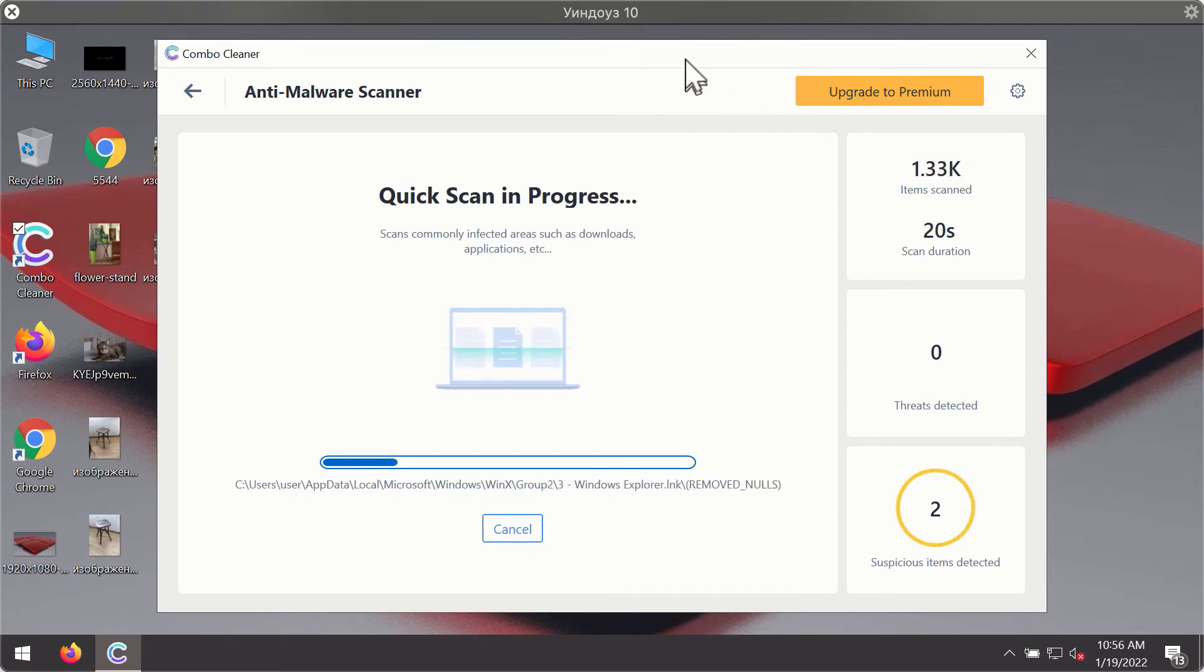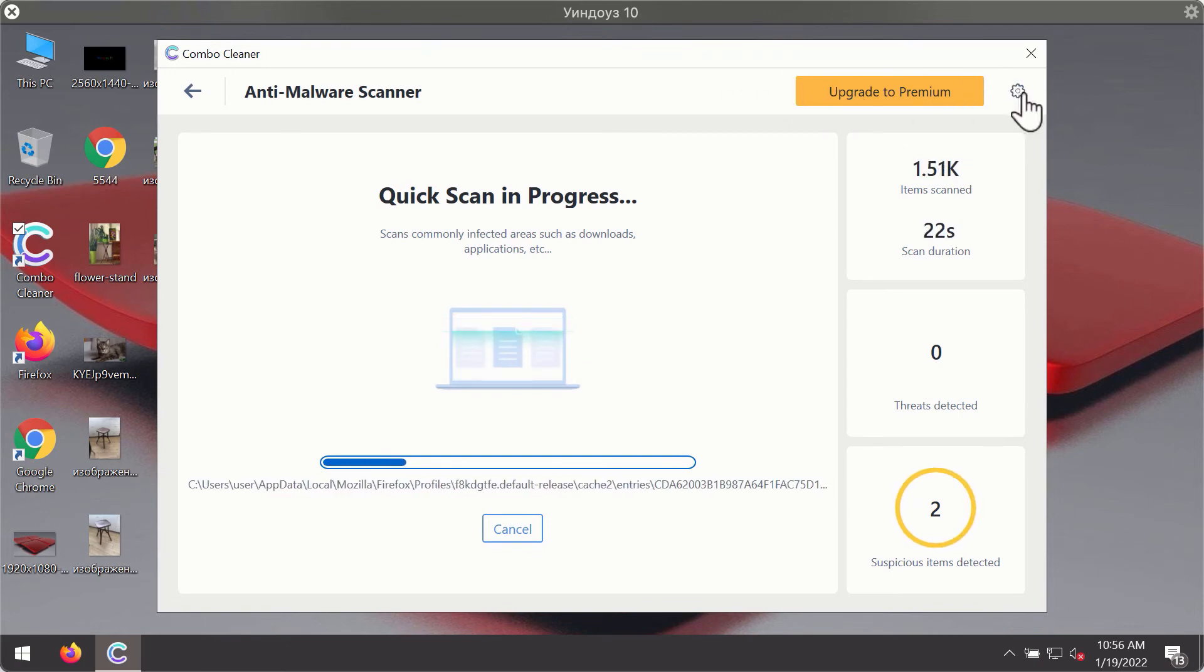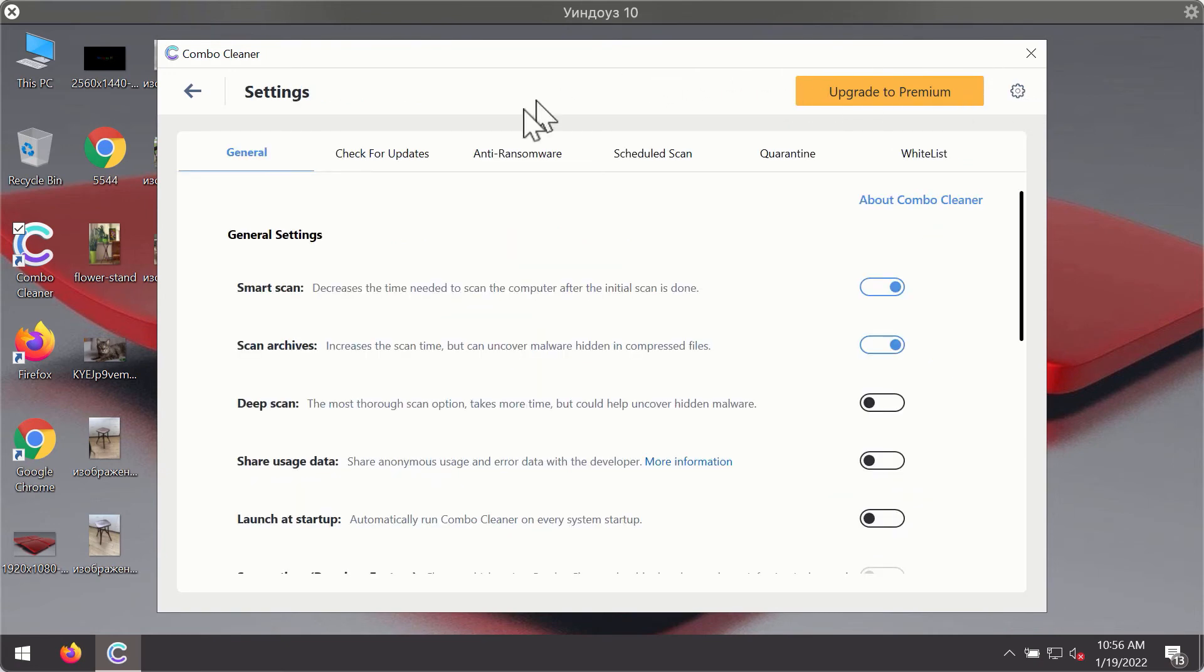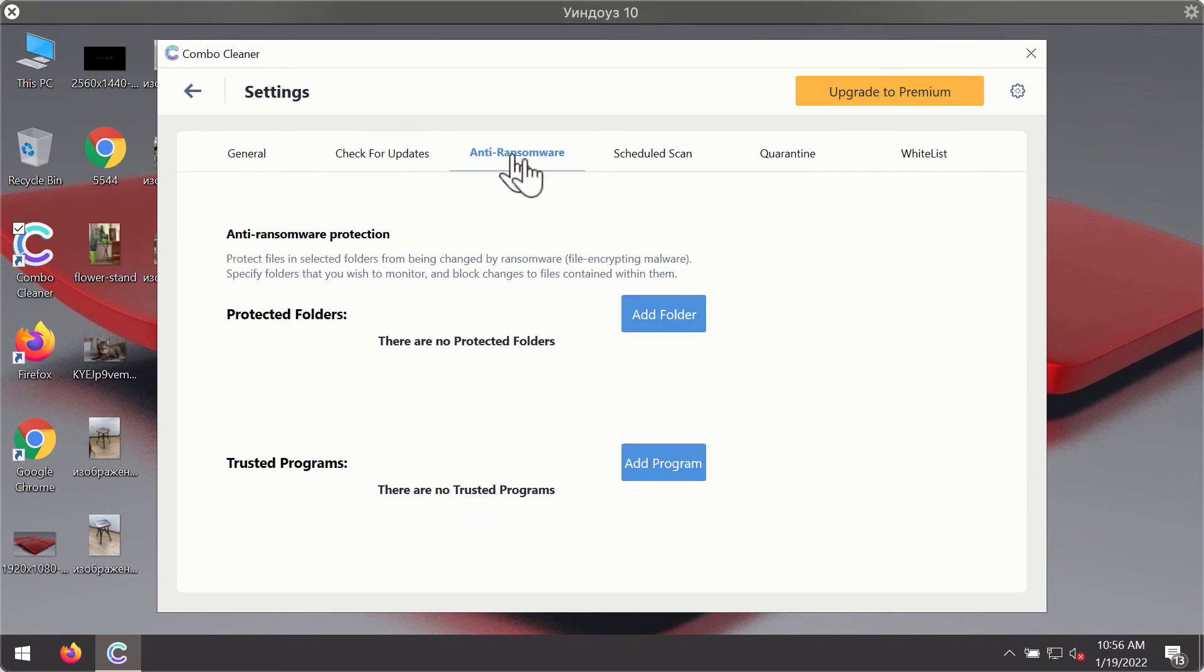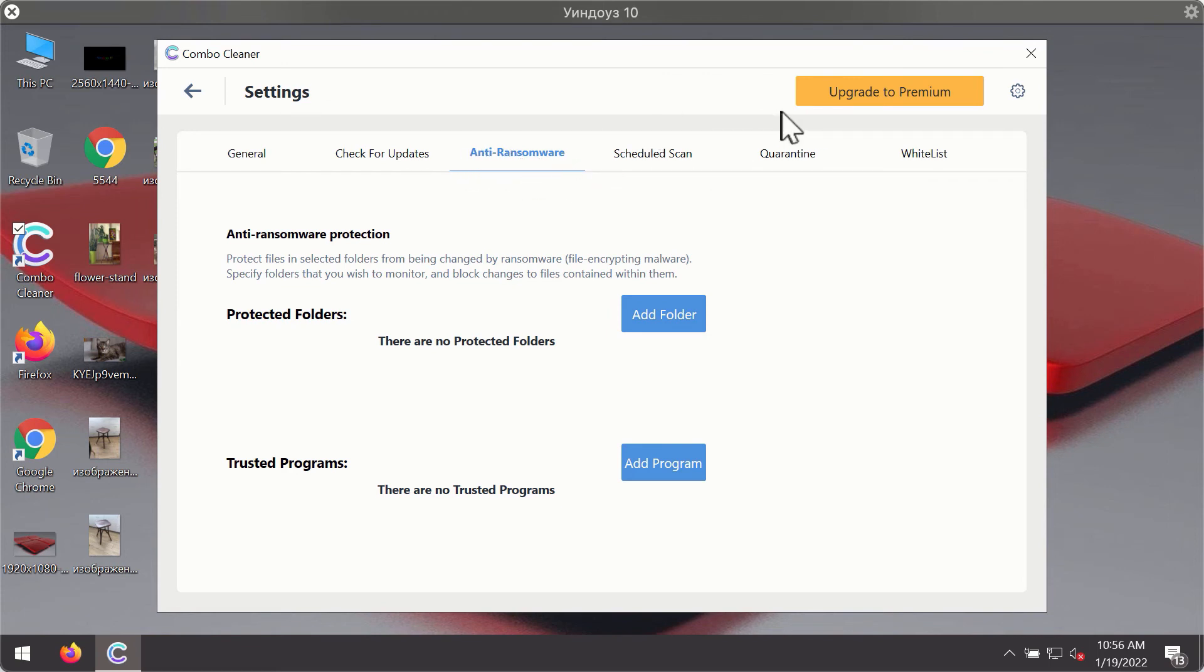While the scanning is taking place, you may experiment with some of the settings of ComboCleaner antivirus. For instance, there is a special feature called anti-ransomware, which is part of the premium license.